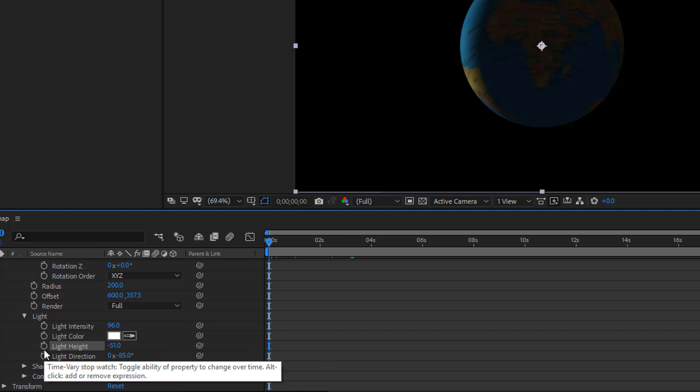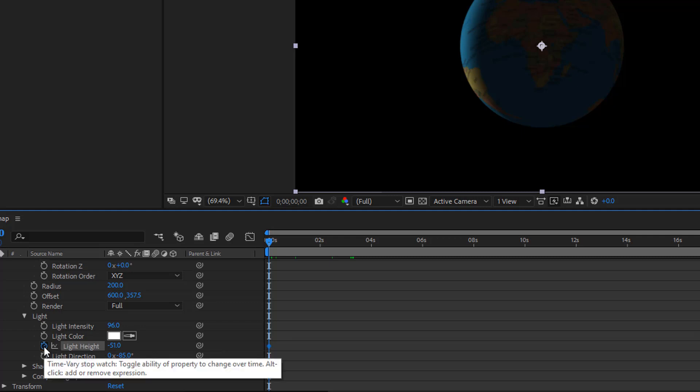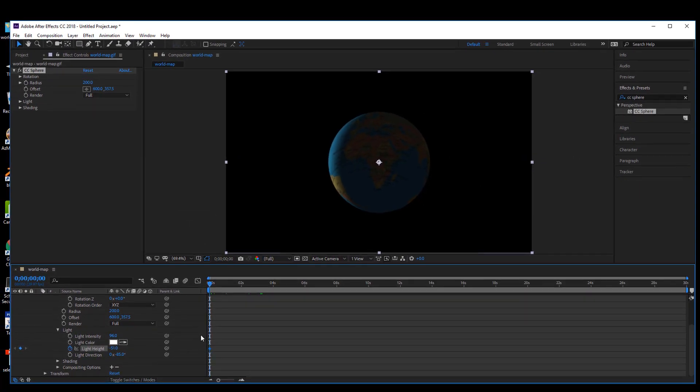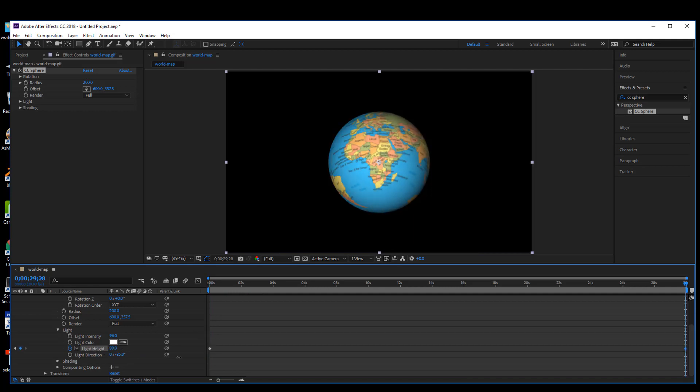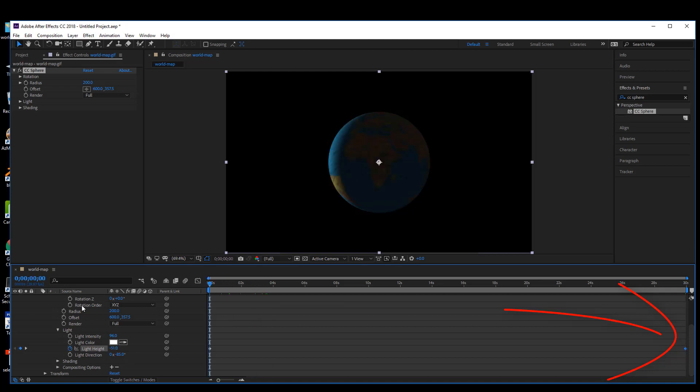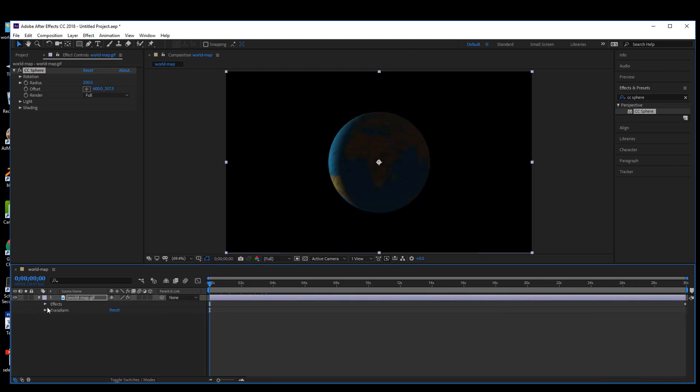I can click home to bring this all the way to the beginning, turn the stopwatch on for line light height, then go to the end and move it across. It automatically creates a keyframe. Now I'm going to do both effects and as the world spins you'll see the light coming over.